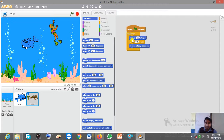Inside the Forever command you have to keep this sequence: Move, Wait, and If on Edge Bounce. So this is the small animation — these are the commands you have to use.